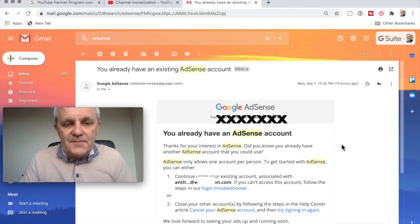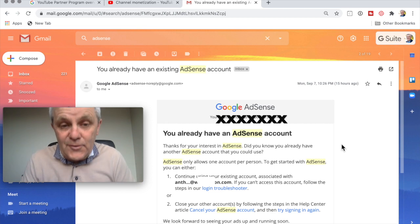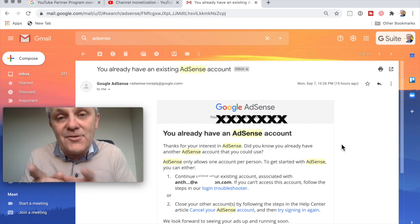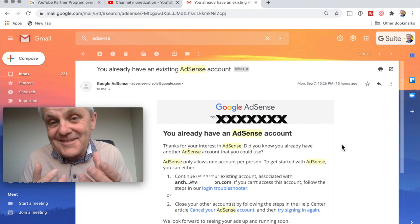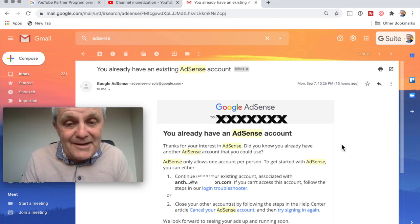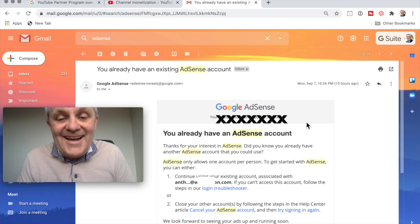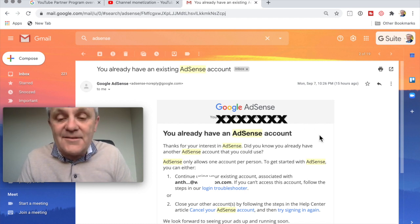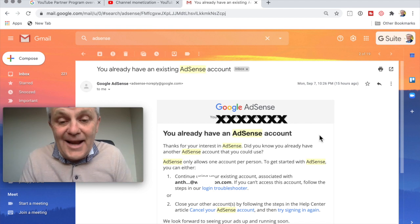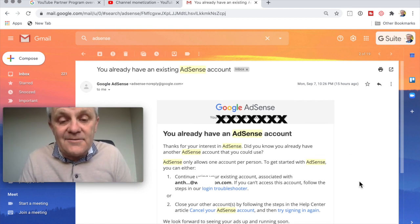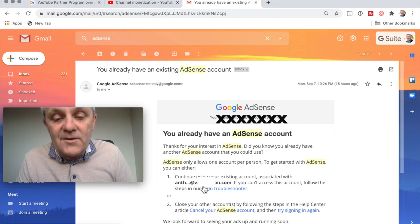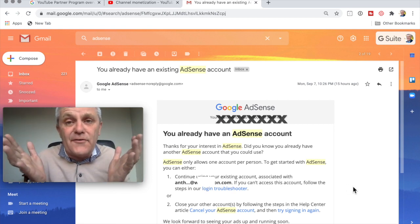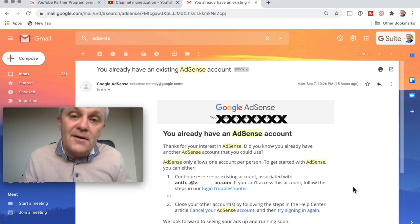I got a message from Google AdSense. Remember, YouTube is owned by Google. So it should be the same company, but hey, I got a message from Google AdSense saying you already have an AdSense account. Yes, I know that I do. And to continue using your account associated with this email address that I have never even heard of. So what do I do?